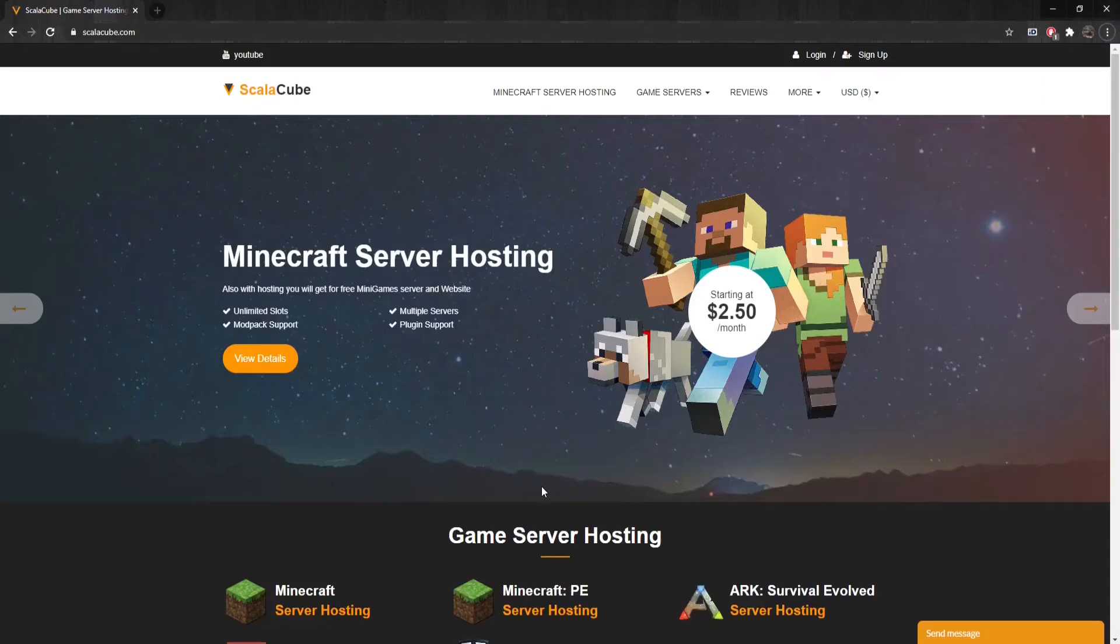Hello, and welcome to a guide on how to update your existing modpack on a Minecraft server hosted on ScalaCube.